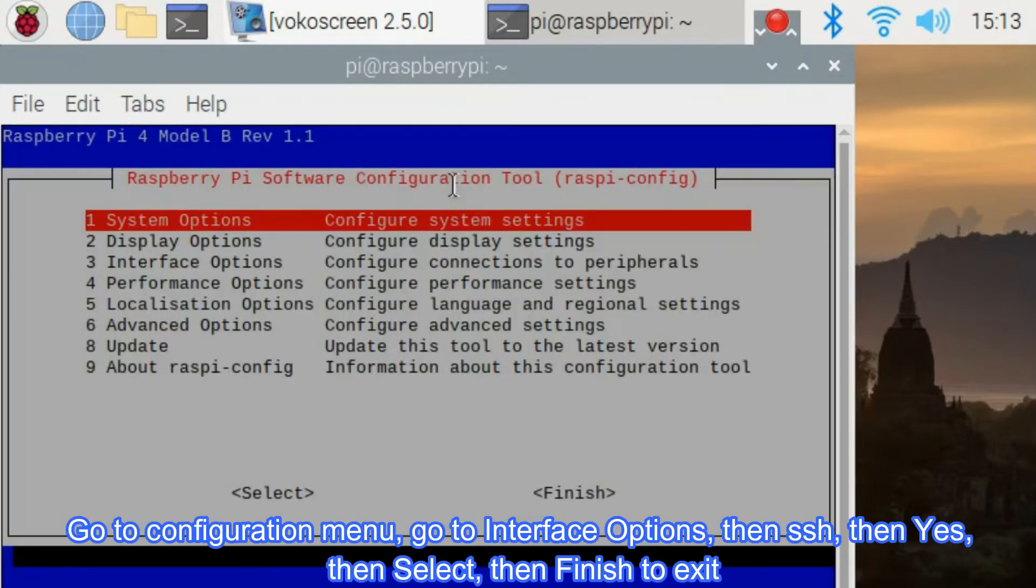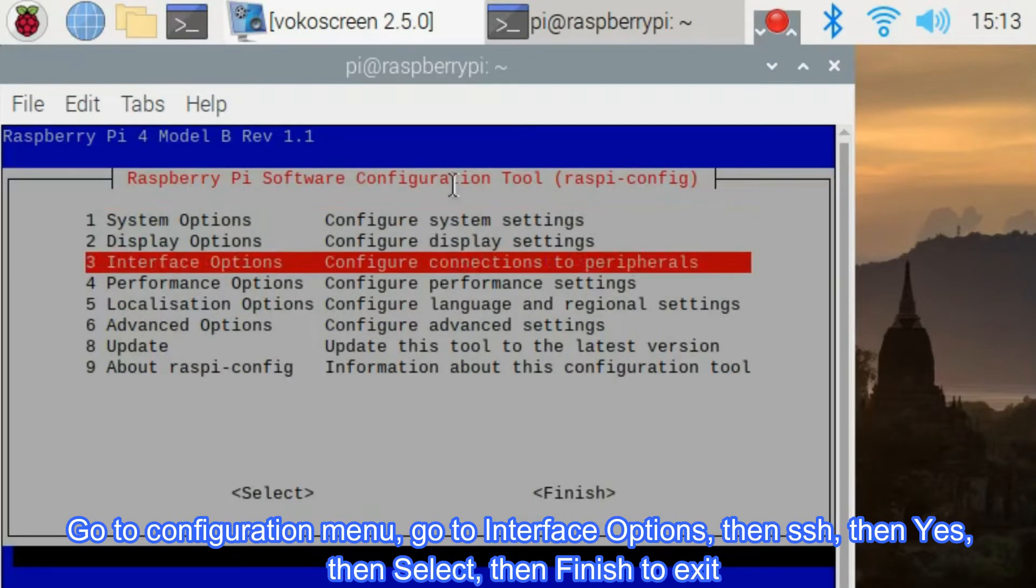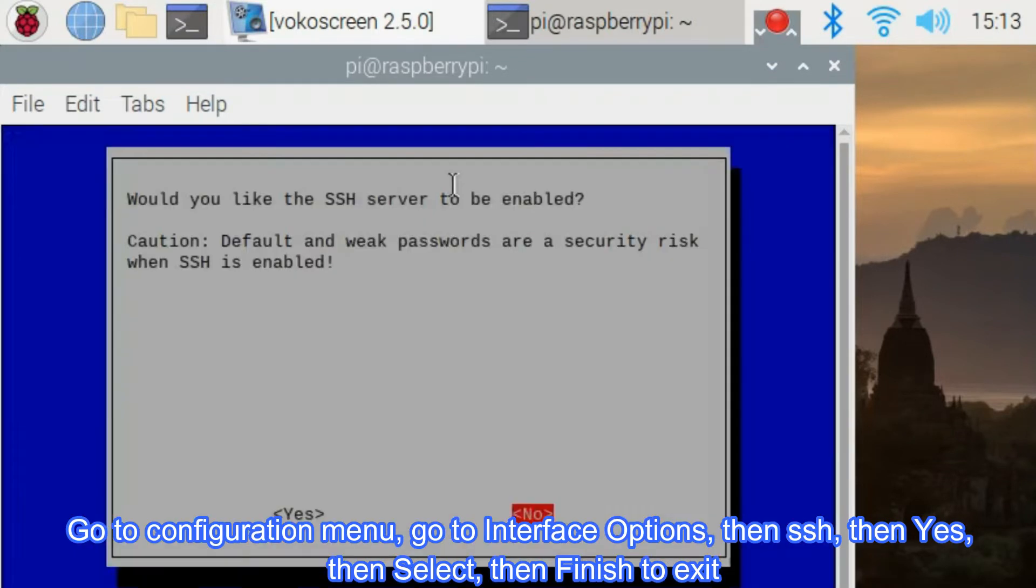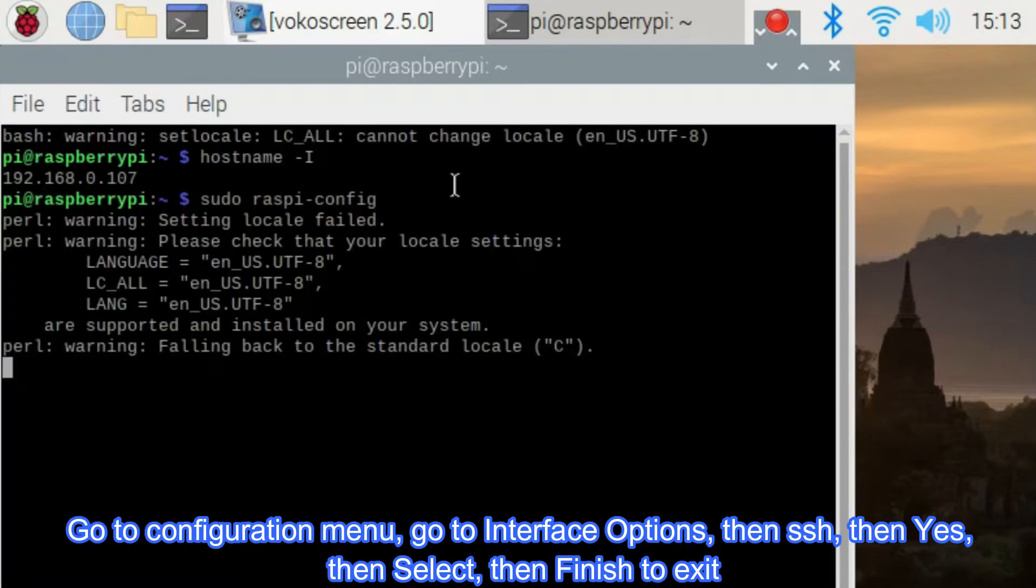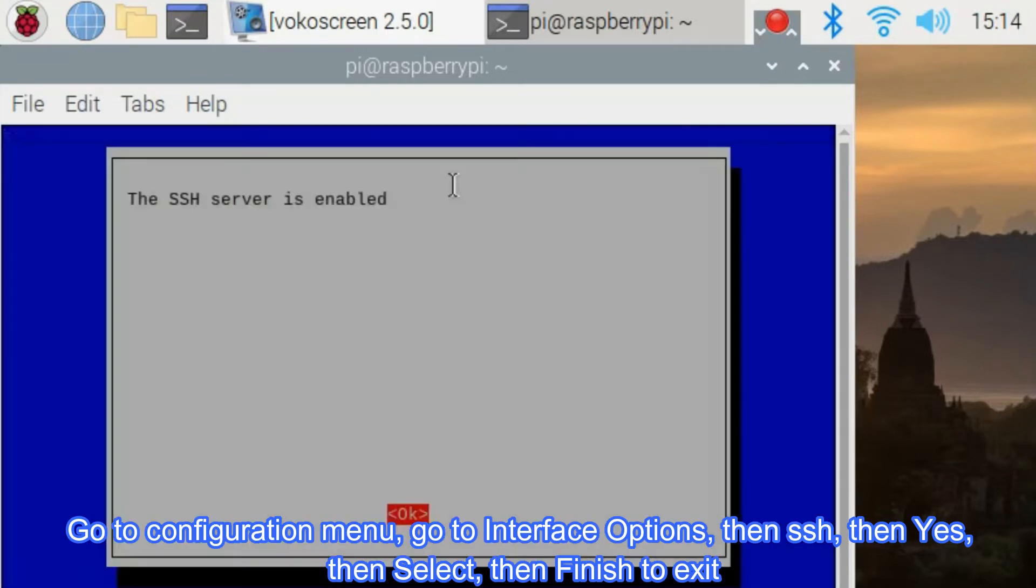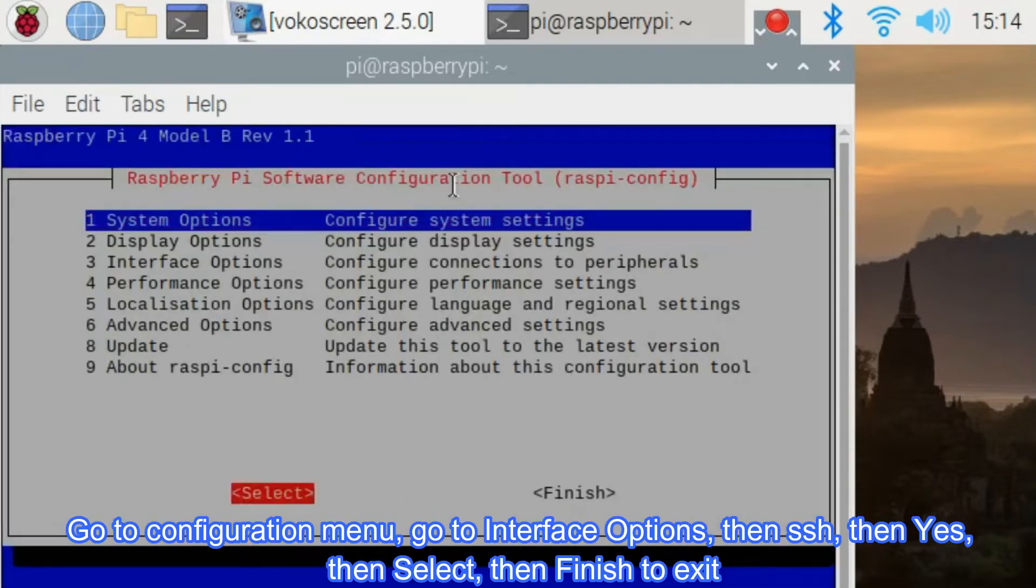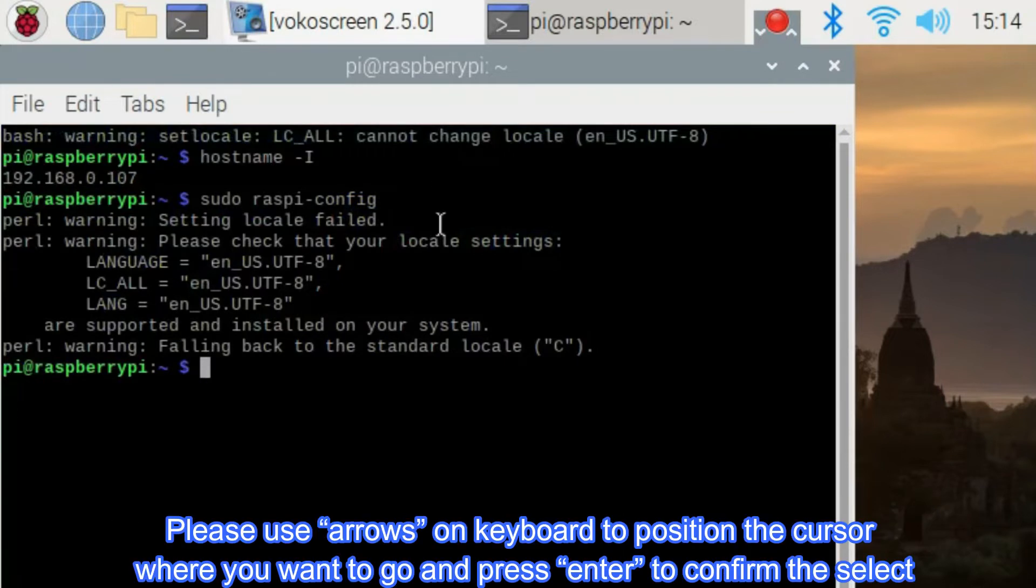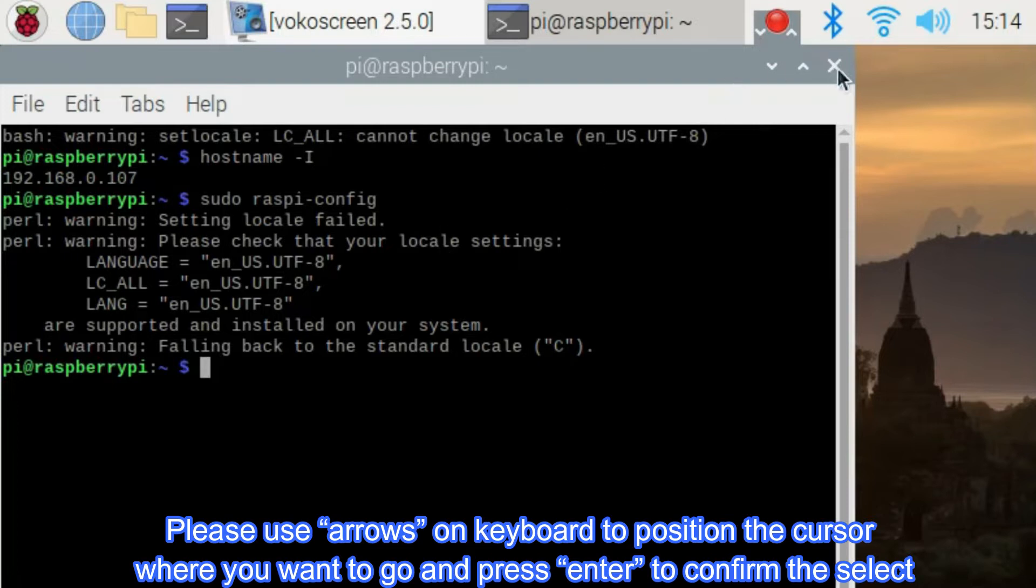Go to configuration menu, go to interface options, then SSH, then yes, then select, then finish to exit. Please use arrows on keyboard to position the cursor where you want to go and press enter to confirm the select.